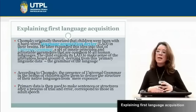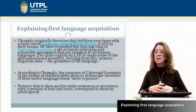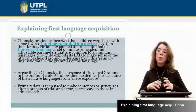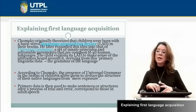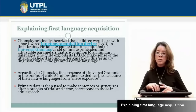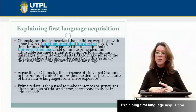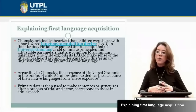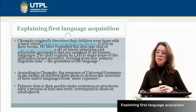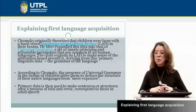Chomsky theorized a Language Acquisition Device (LAD) in terms of the brain. That means Chomsky says that we are born with a universal grammar — we are born with the principles and parameters that all human languages share. Children exploit this language acquisition device to make sense of the utterances heard around them. According to Chomsky, the principles of universal grammar in the brain allow children to deduce the structure of their native language from mere exposure.